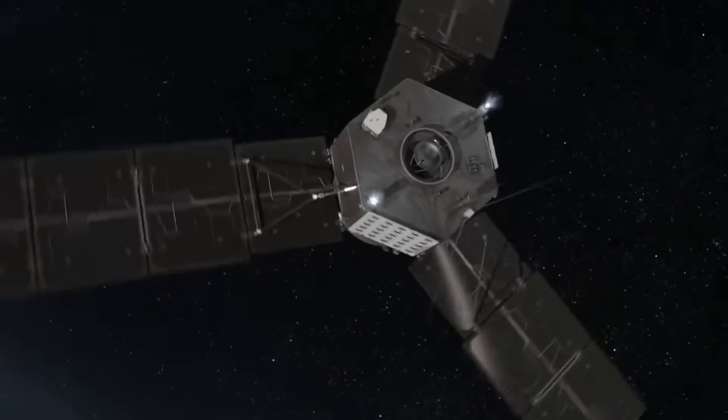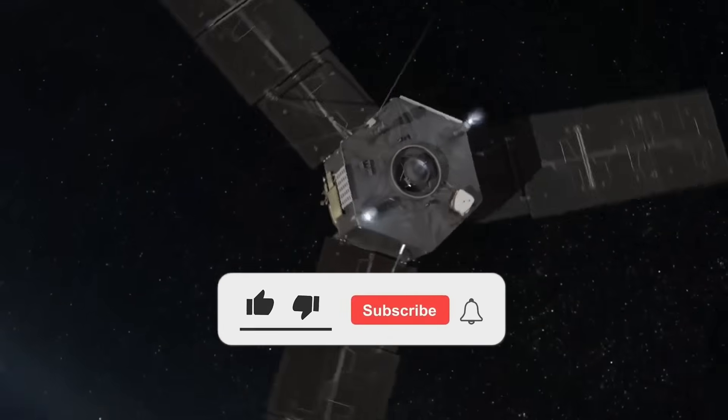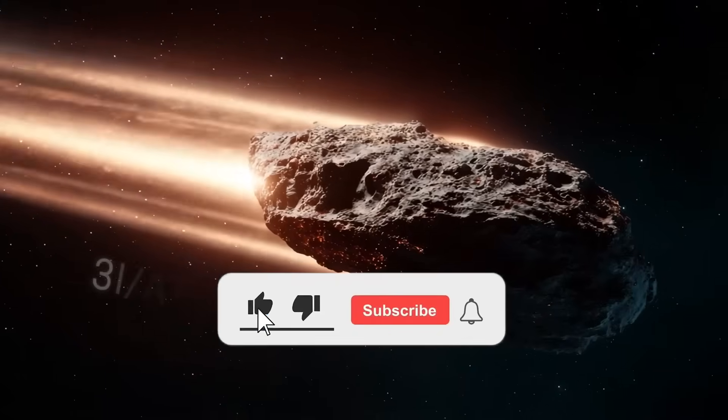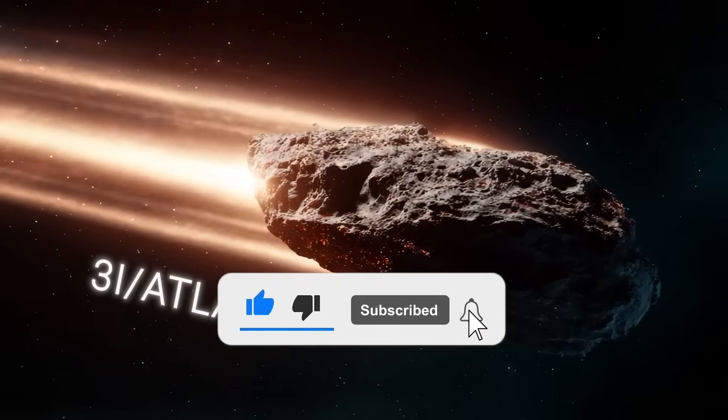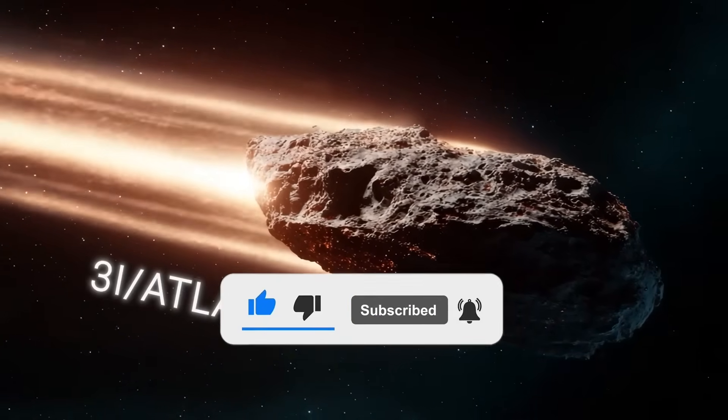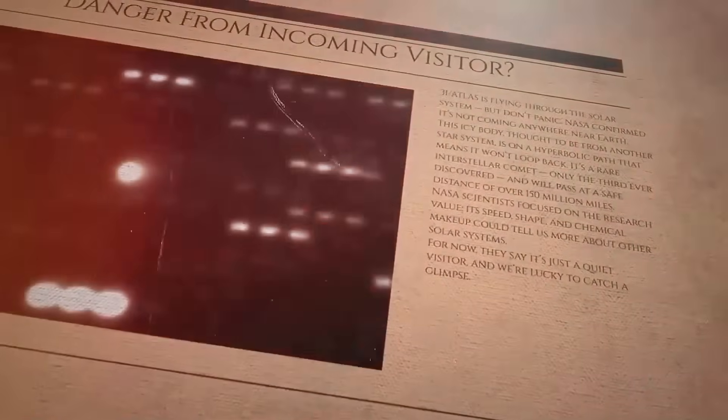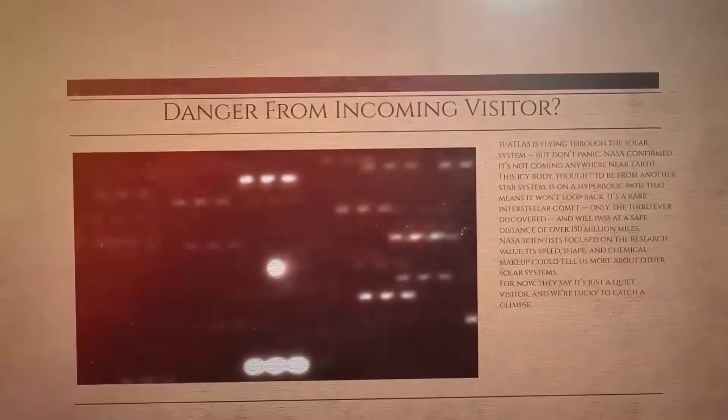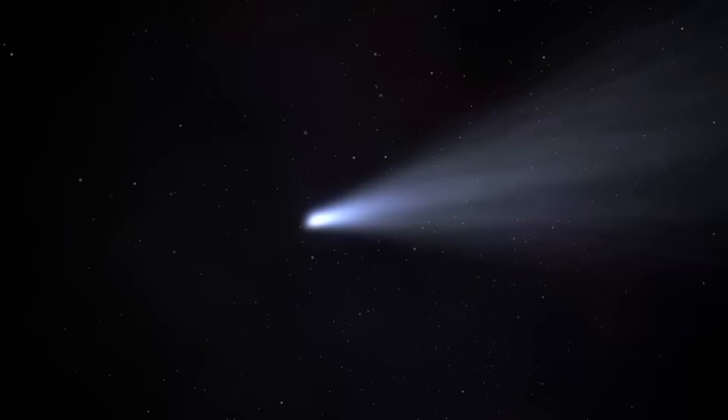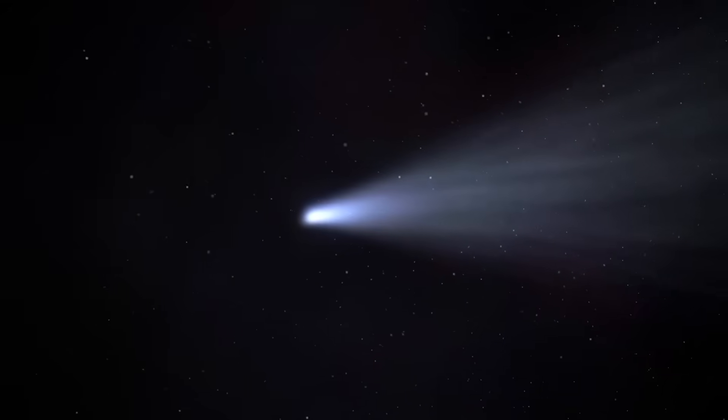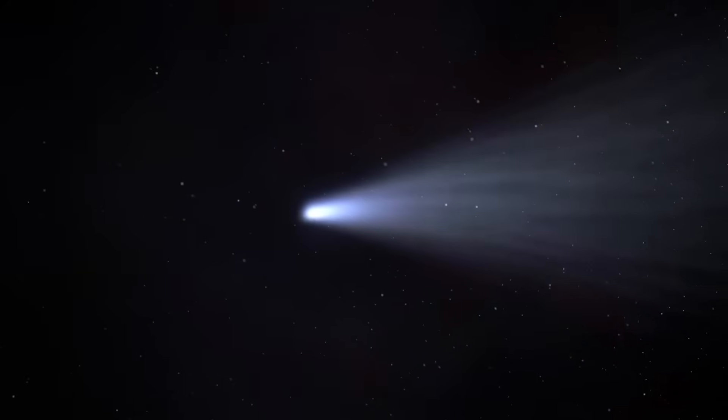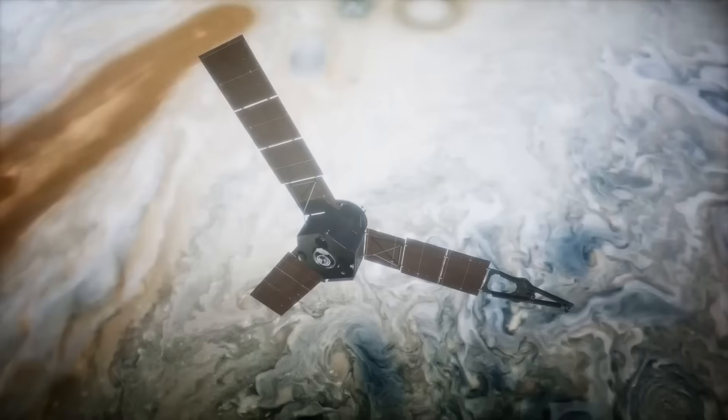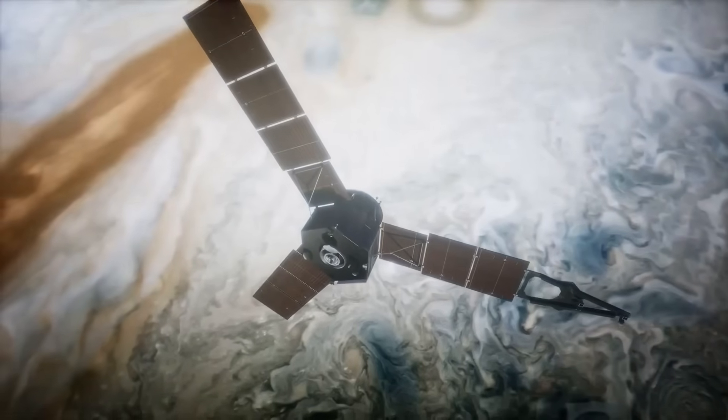Its path through the solar system defied casual explanation. Gravity assists could tweak a course slightly, but this sequence was highly precise, with scientists estimating the odds of it occurring naturally at 1 in 100 million. Every acceleration measurement, every flyby, and every orbital alignment added weight to the suspicion.